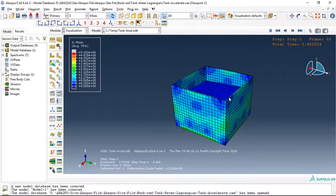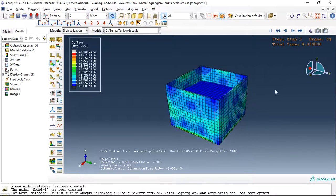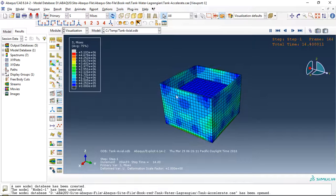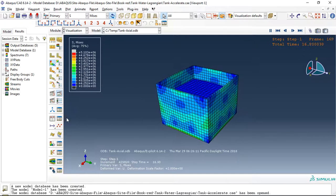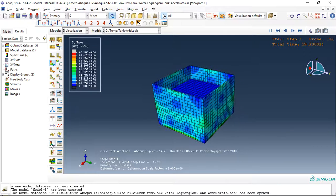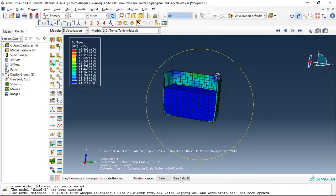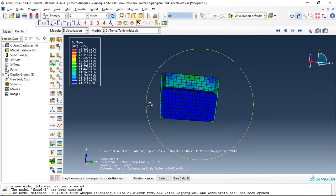You can see the sloshing of water inside the tank. Let me use this option so you can see better now. This is water sloshing.